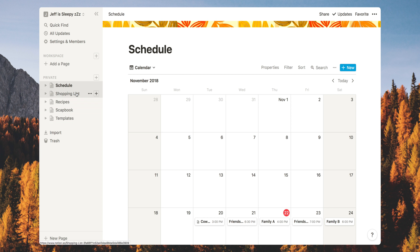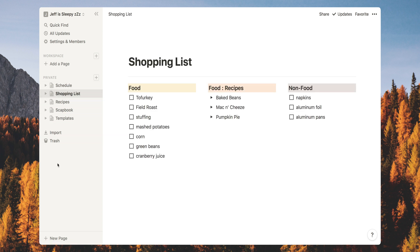On to the shopping list, the second page. I've set up three columns here: a shopping list for food, a second column for food specific to recipes, and a third column for non-food. You could use a database for the shopping list, but I chose to keep it simple. I really just want a simple checklist to check off things as I get them.